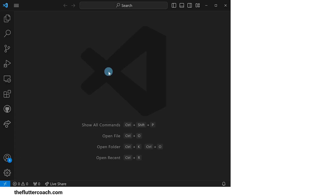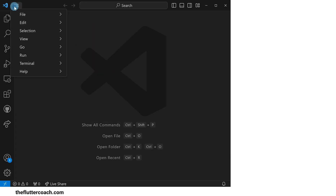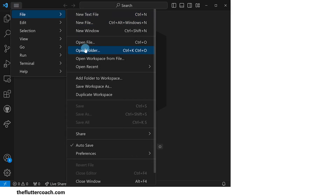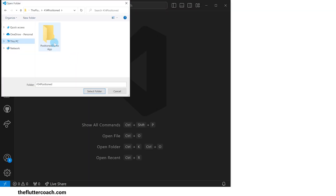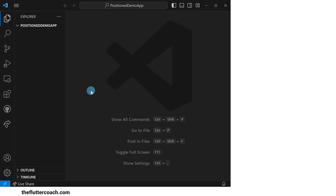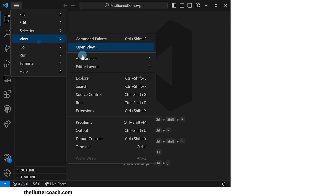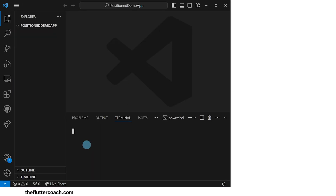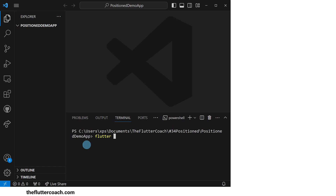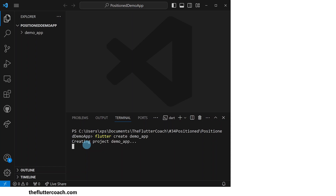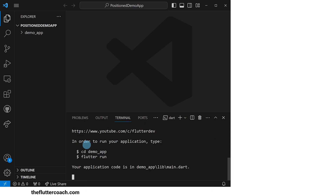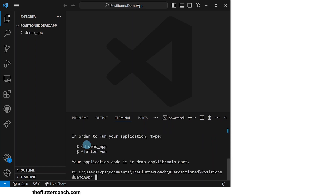We start off with an empty VS Code window. The first thing I'll do is open up the folder that I have created specifically for this project. Next, I'll open up the terminal and use the command flutter create demo_app to create a new project inside a folder called demo_app.